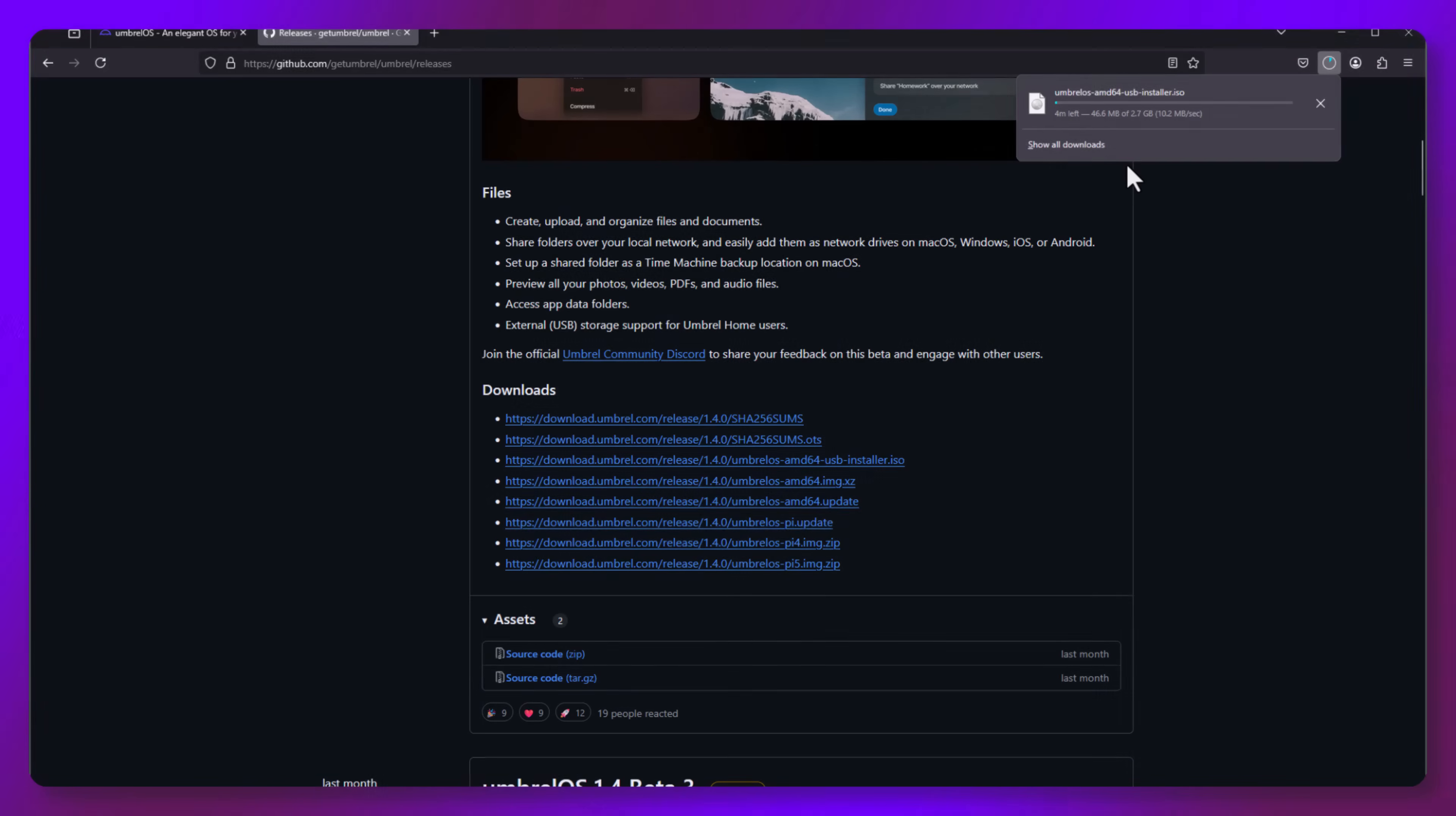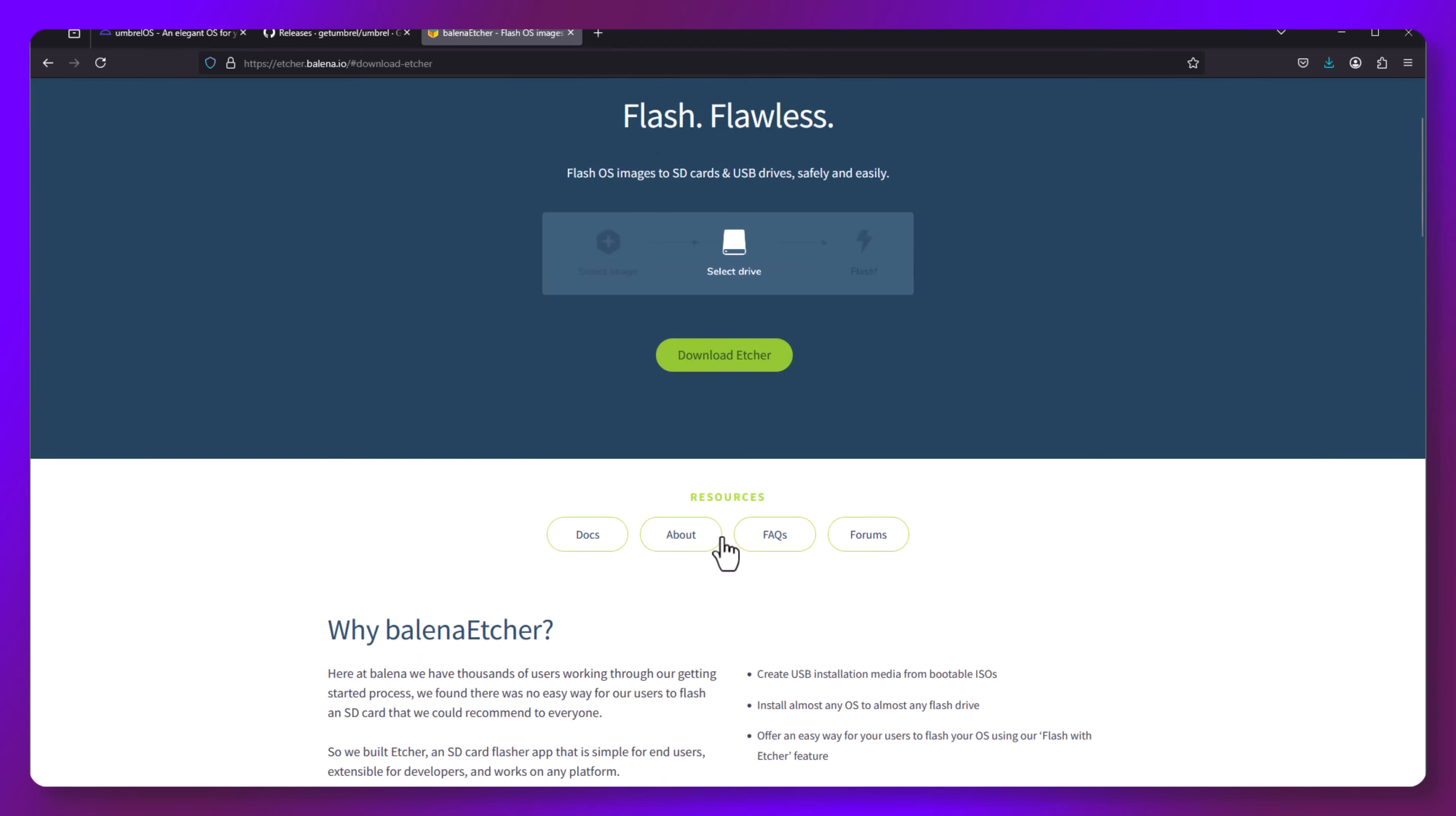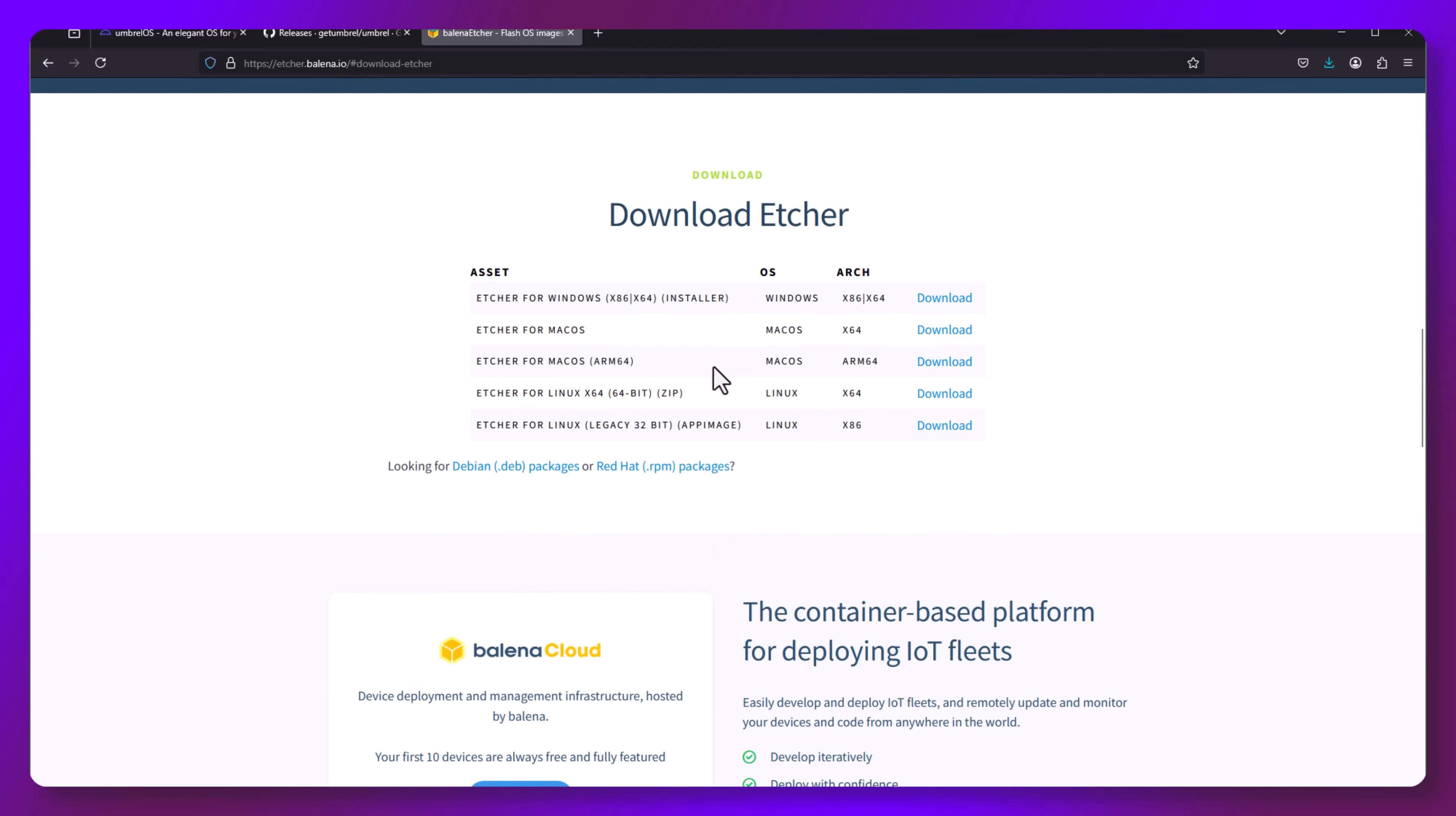After that downloads, we need a way to flash this to a thumb drive. You may have your own tools for this. Fantastic! If not, what we're going to use is Etcher. You can download it from their website. Check the comments for the link to make sure you're going to the right place.